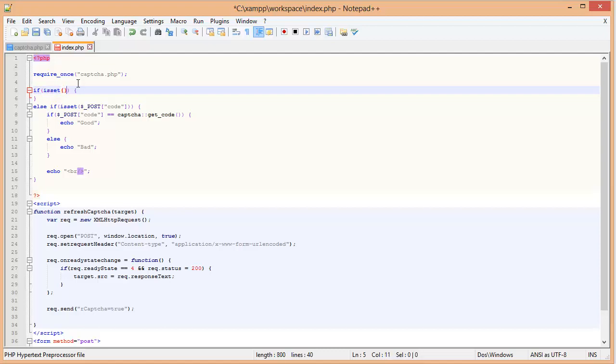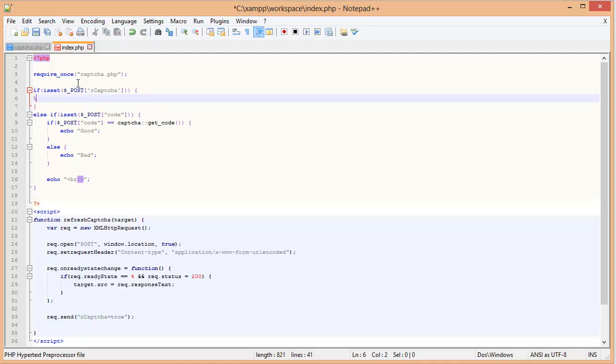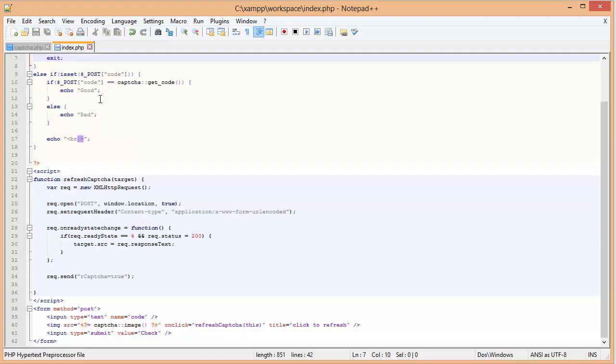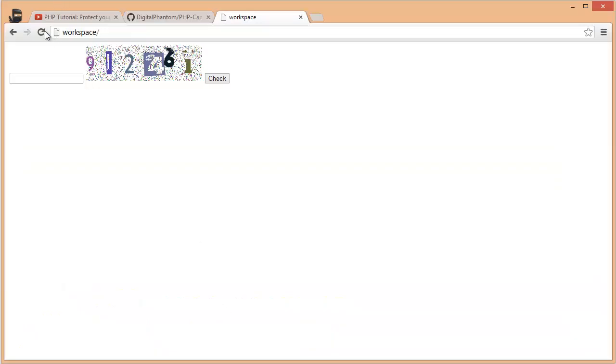Now we're going to have to do the actual image return up here. If isset POST rcaptcha, then that means the user is actually trying to refresh the CAPTCHA. So we do echo captcha::image. And we should exit there so we don't get anything else. And I'm going to make a remark, you should actually do this before any output so you don't get any unnecessary data on the image, because otherwise it's going to render the image useless.